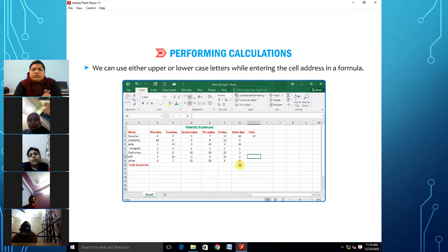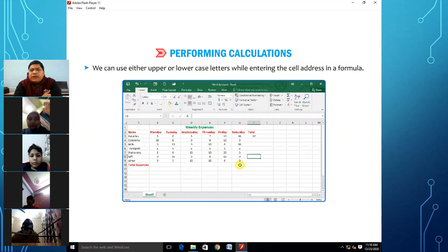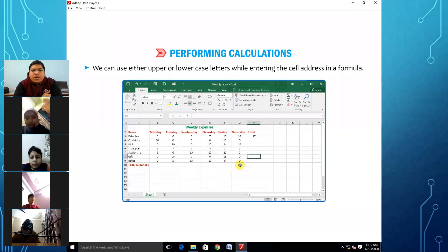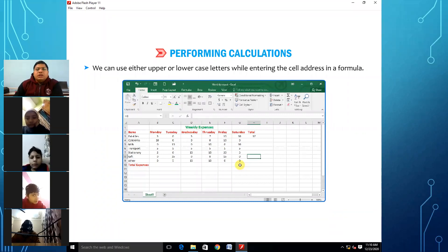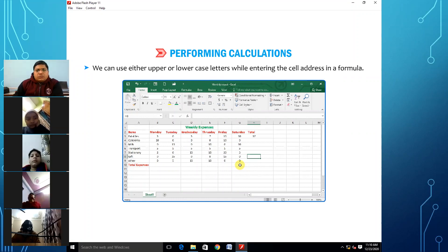When performing calculations, we can use either upper or lower case letters while entering the cell address in a formula. There is no mandatory rule to use upper or lower case — it depends on your choice.